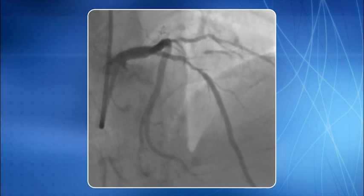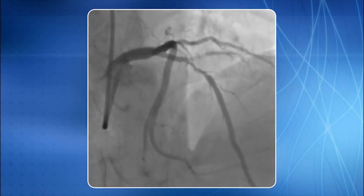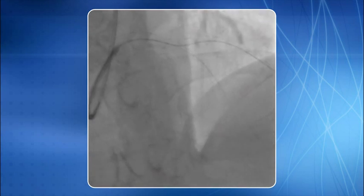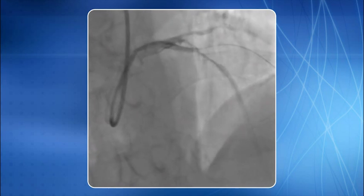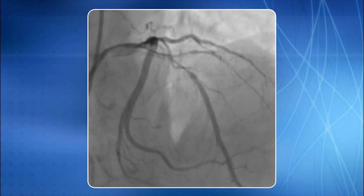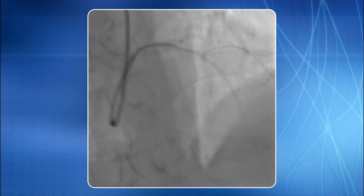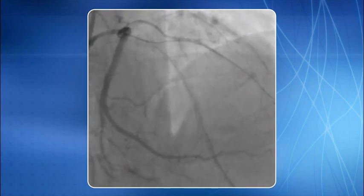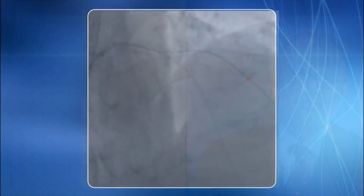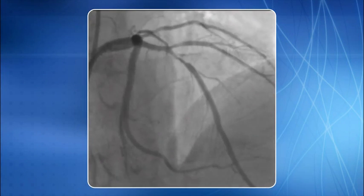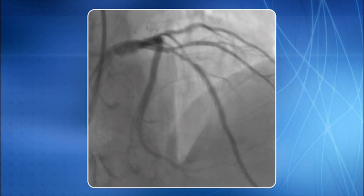This is another example of a complex LAD diagonal bifurcation stenosis. A 6 French extra backup guide was used to cannulate the LCA, and two 0.014 inch BMW PTCA wires were deployed in the LAD and diagonal. In this particular case we used the crush technique. A 2.5 millimeter balloon was used and the diagonal lesion was aggressively dilated, revealing significant recoil.